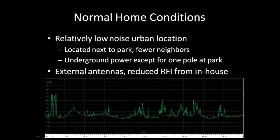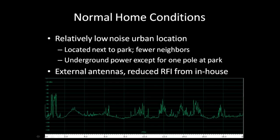Secondly, I'm lucky to have external antennas, which significantly reduce the RFI from inside your own home. Quite frankly, if you are using indoor antennas, you have a real challenge. Here's a spectrum display of the noise in my house from zero to 20 megahertz on my normal tri-band beam antenna up about 50 feet in the sky. As you can see, I do have a big chunk of noise around three megahertz, just above the broadcast band. I haven't tracked that one down yet, but that's next on my list.